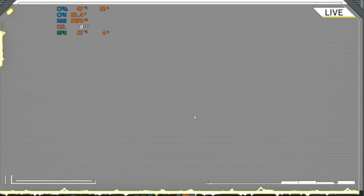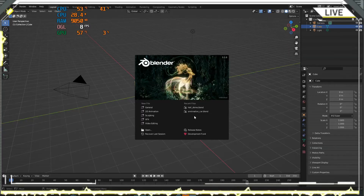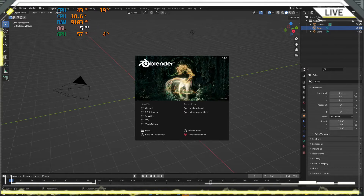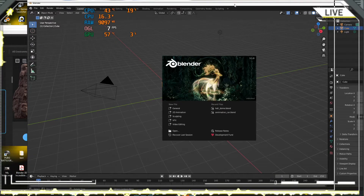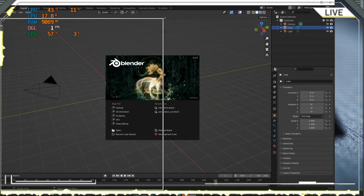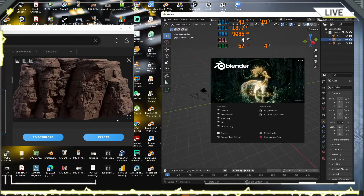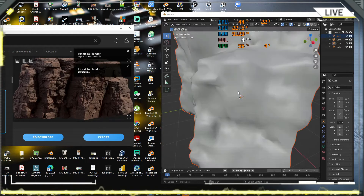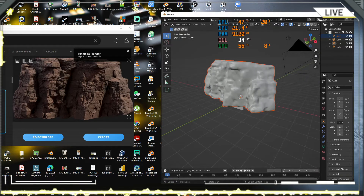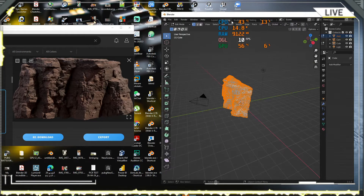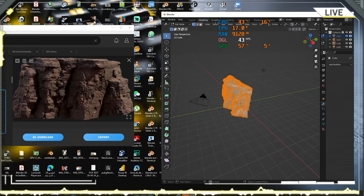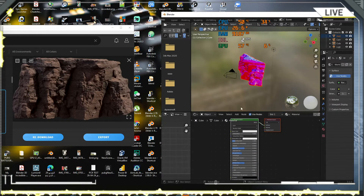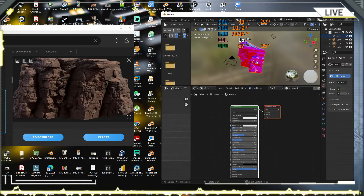In Blender 3.1, there is a problem in the version. I will show you how. I make the export — the export is okay. Now we go to Shading. We go to Shading and we have this problem.